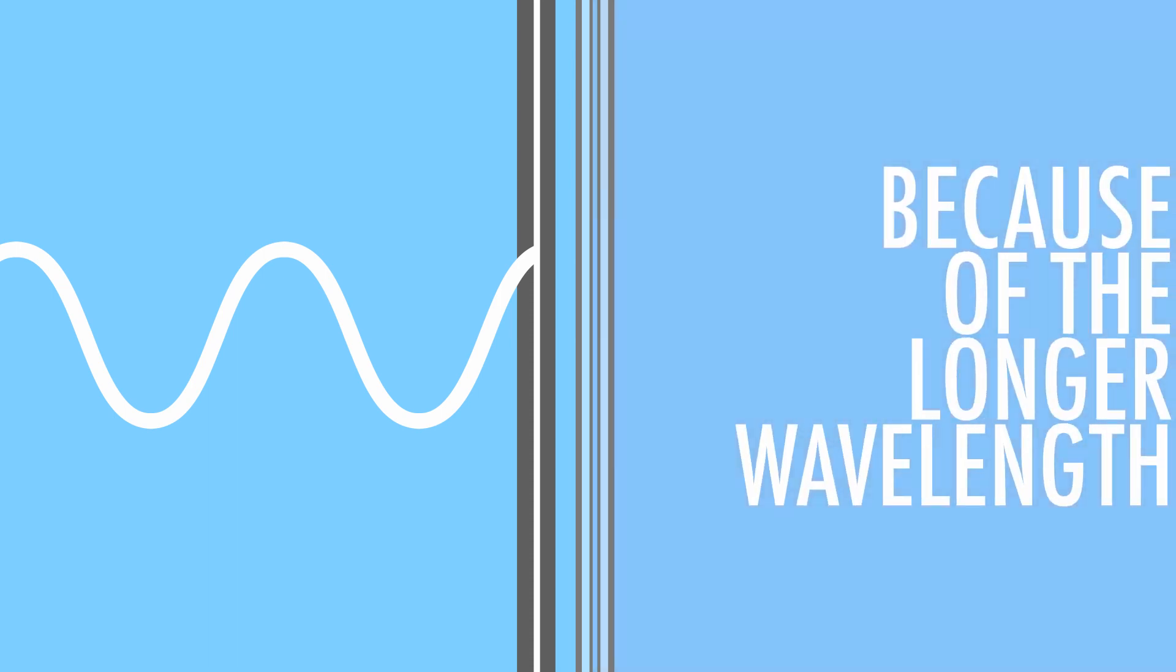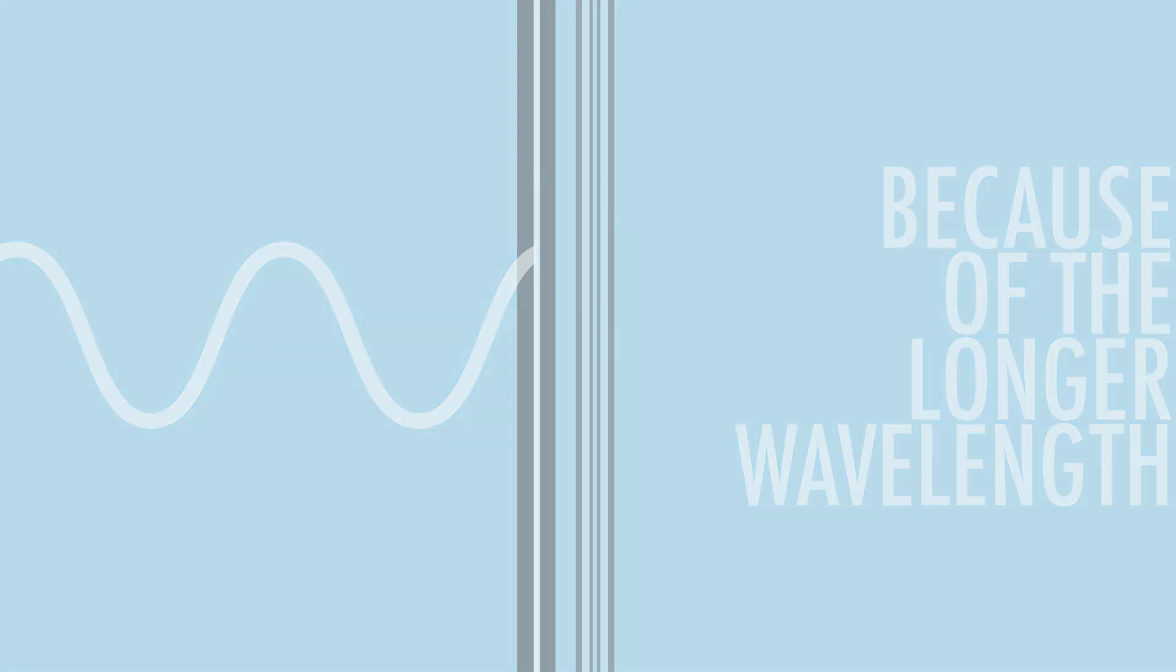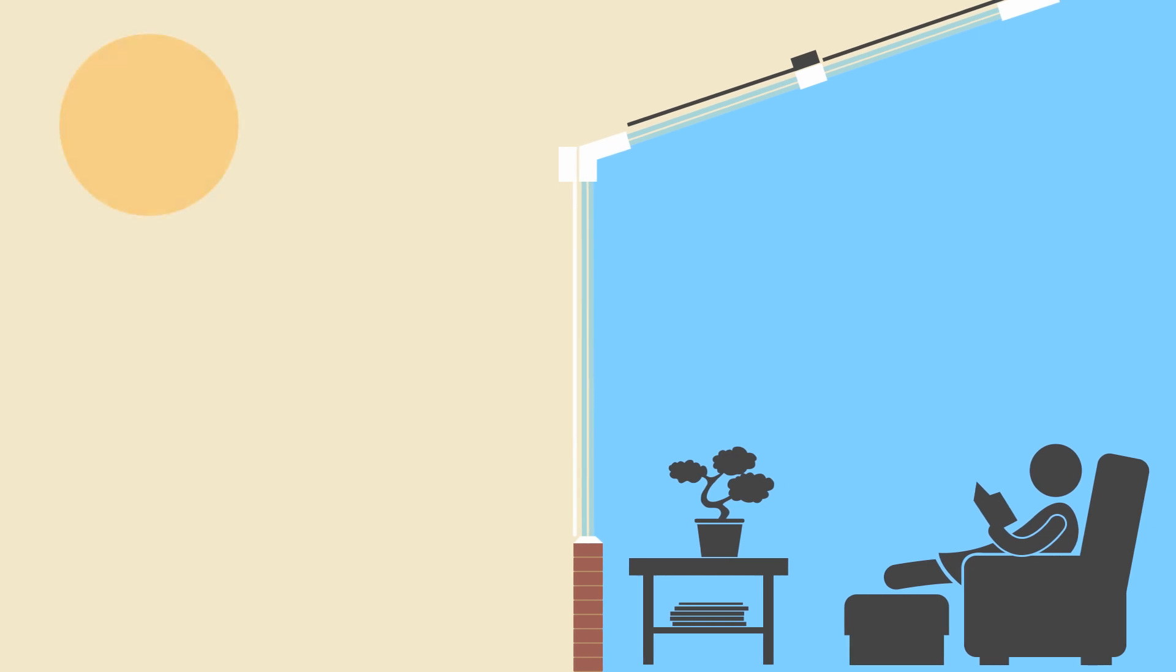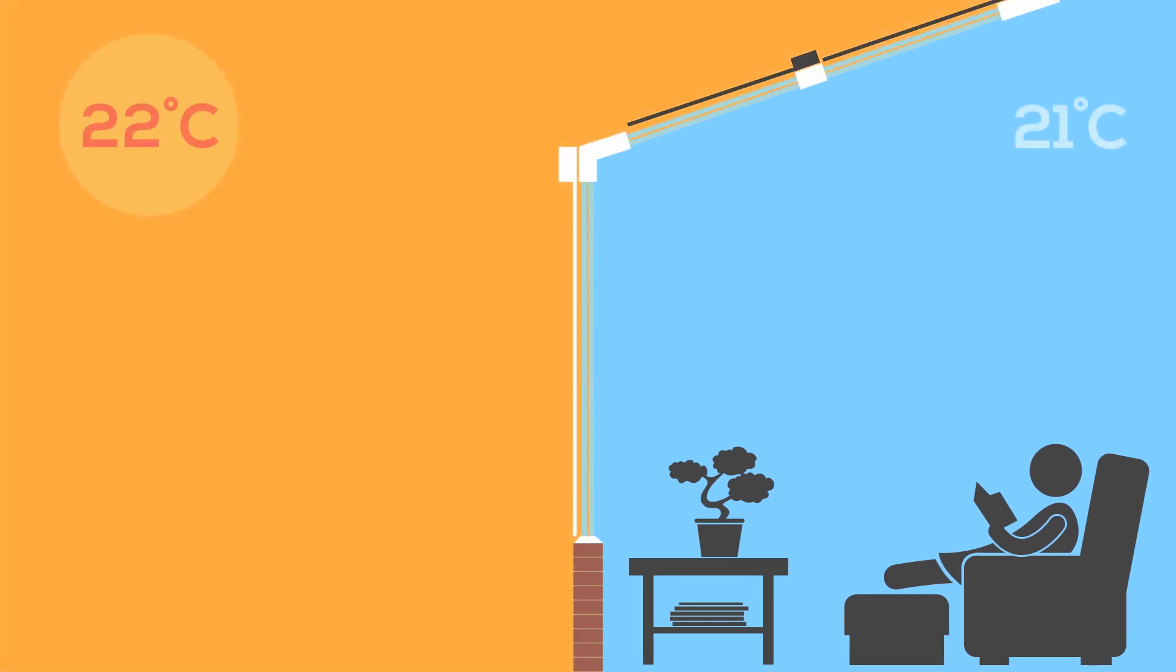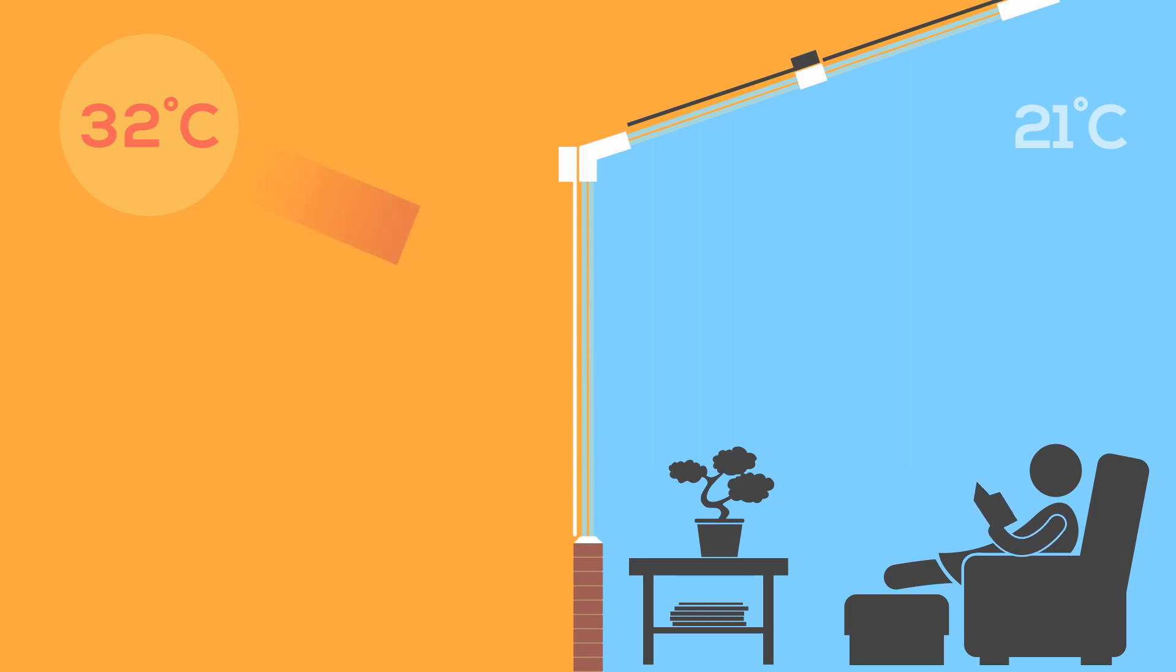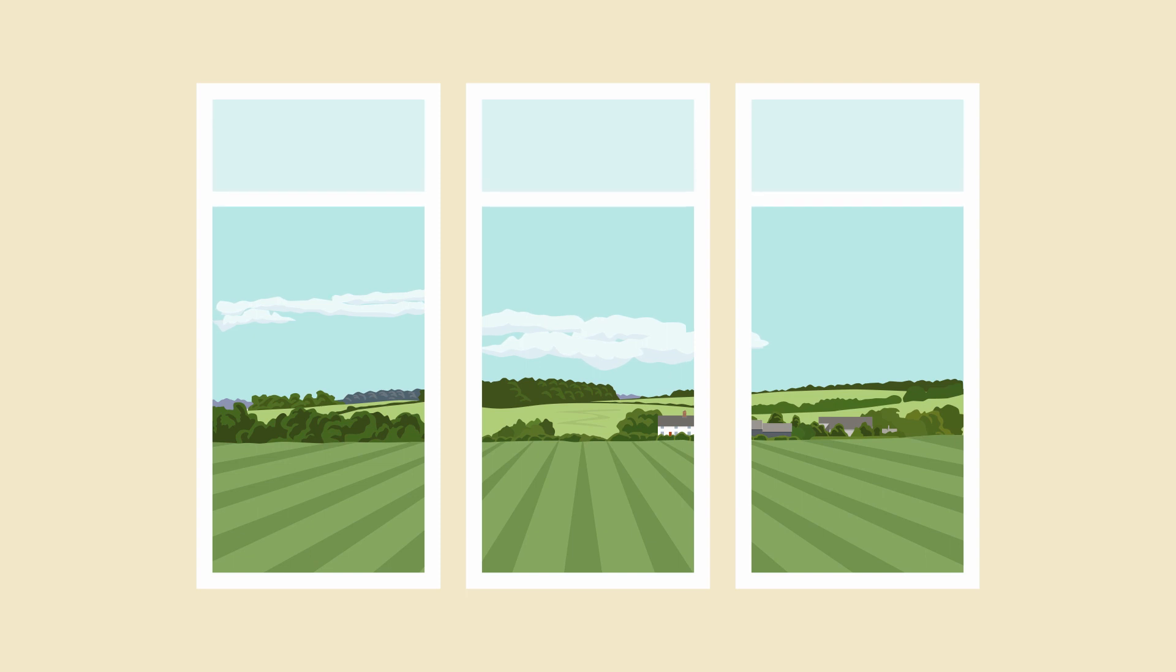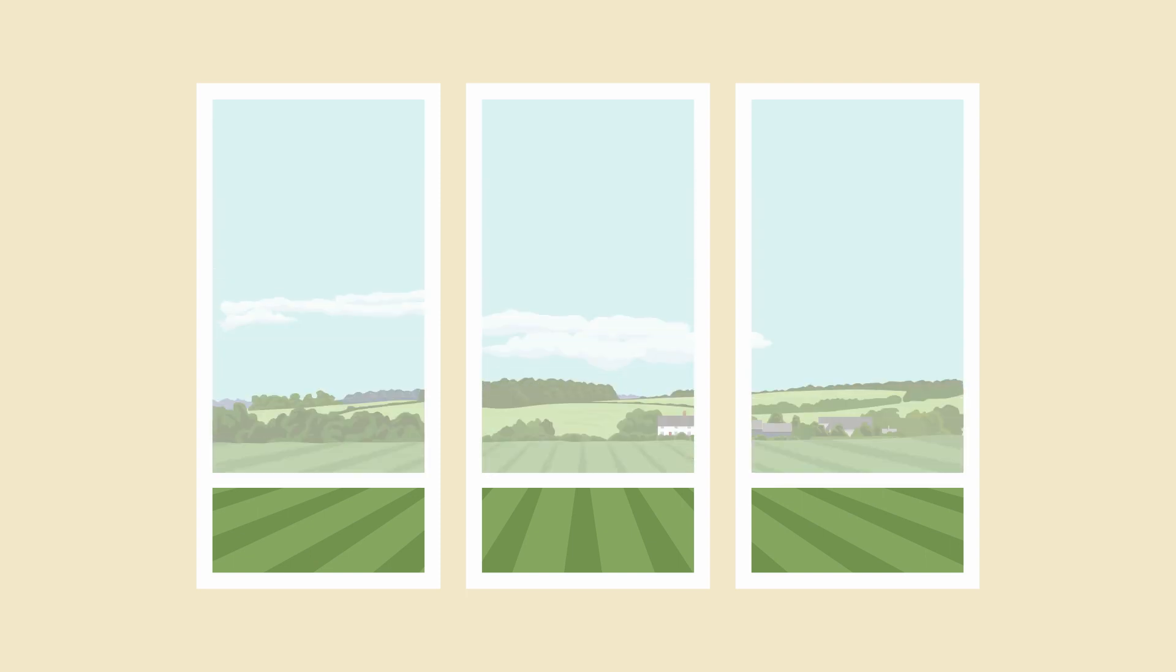By stopping the sun's energy even reaching your glazing, external blinds will ensure your indoor space remains cool even on the hottest of days, without blocking the view and still allowing diffused, glare-free daylight in thanks to the unique micro-perforated fabrics featured on them.